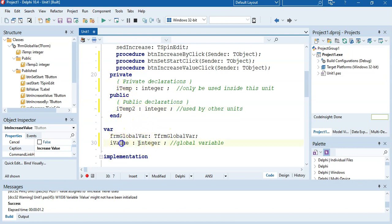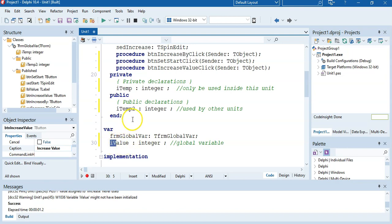Variables follow the rules: must not start with a number, no special characters, no spaces, and must be unique. Okay, so now let's try this — I've got a global variable now, so if I run it, it should work.